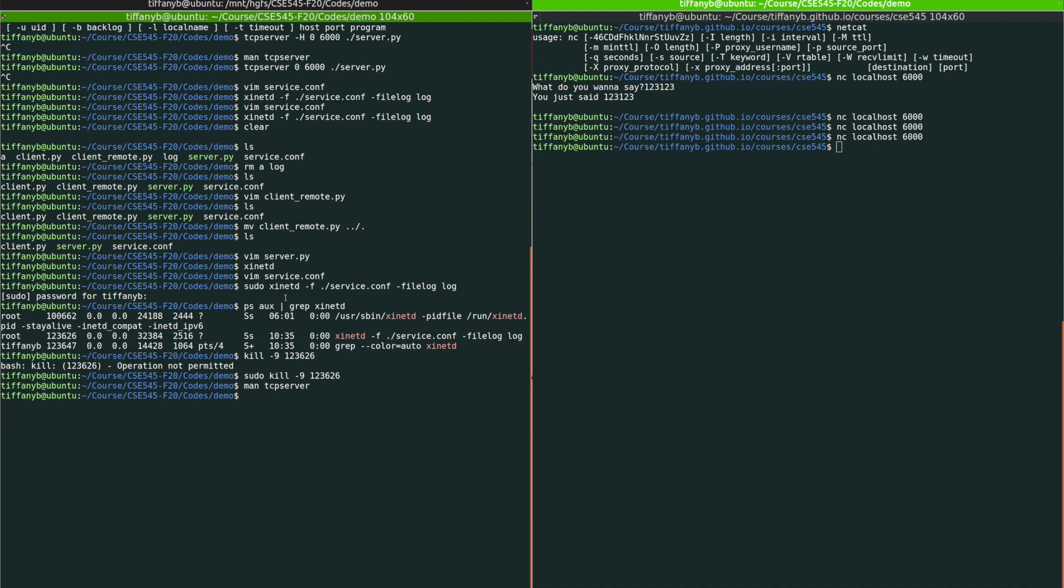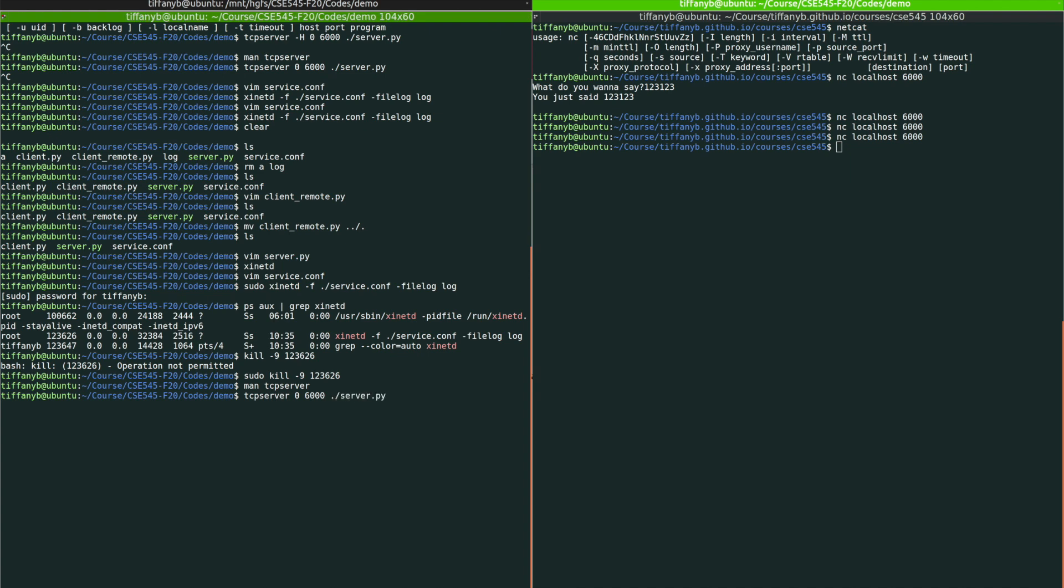For us, a very simple way to use TCP server is to just type TCP server and then specify the address, which we just put zero over here, which will represent the localhost. And then put the port number again, it's 6000, followed by the path of the program you want to run.